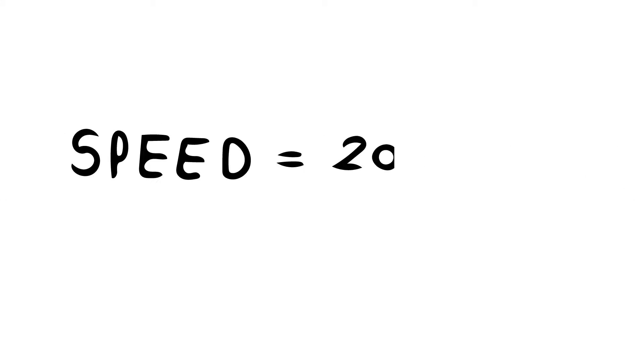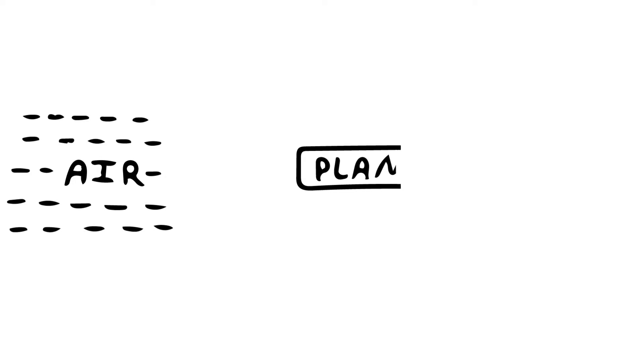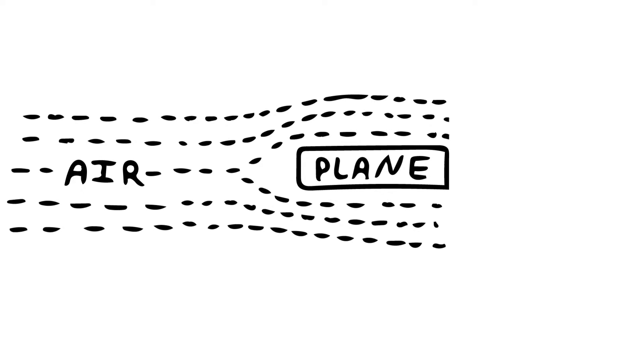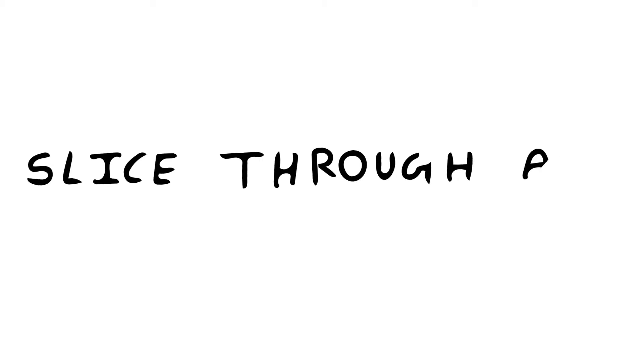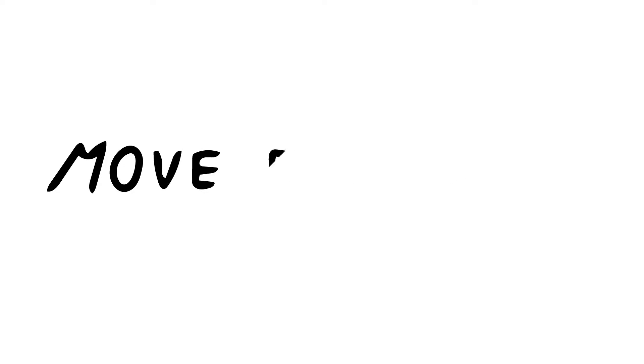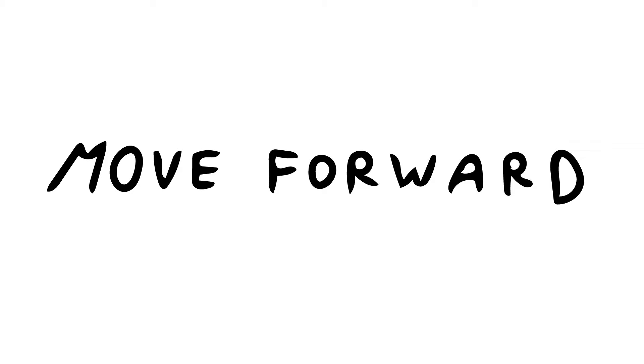Suppose an airplane is traveling at some speed. Air coming in front of the plane will flow over the surface and the plane will just slice through the air and move forward.